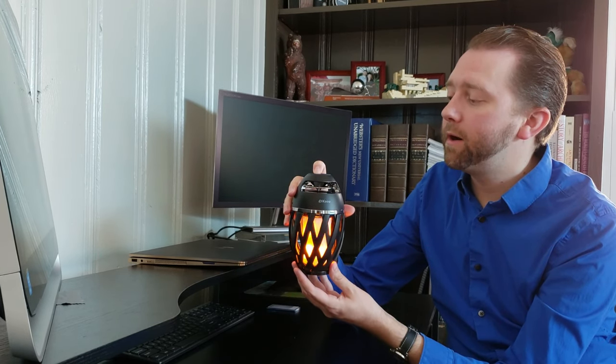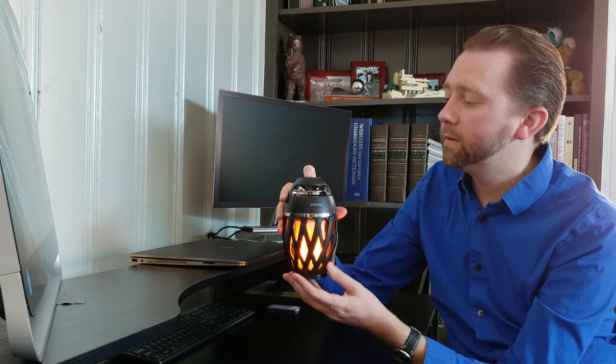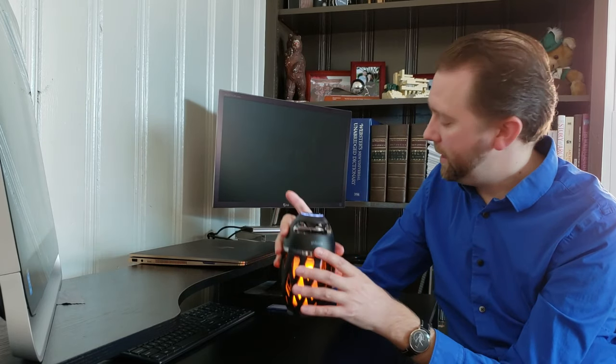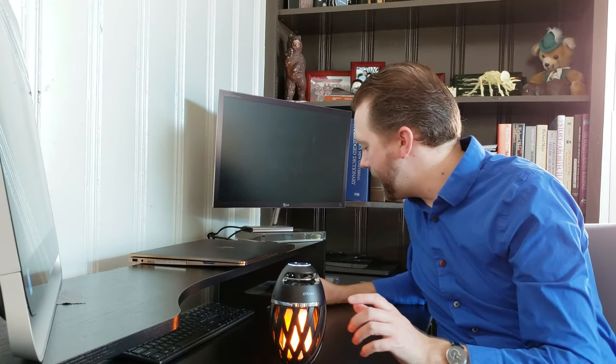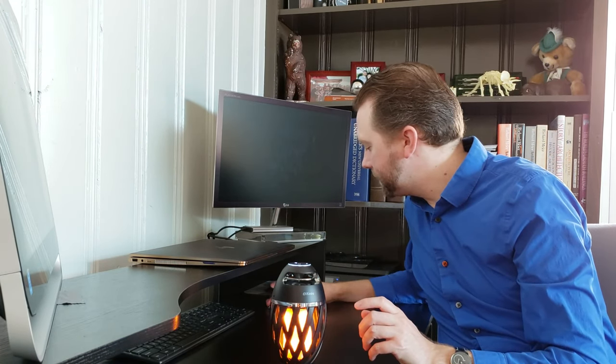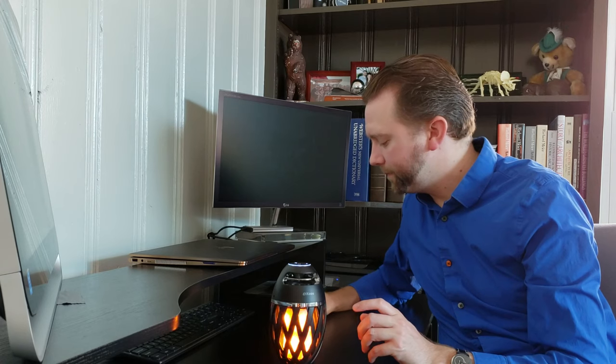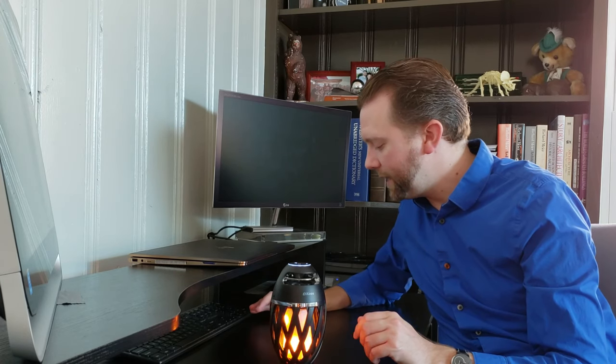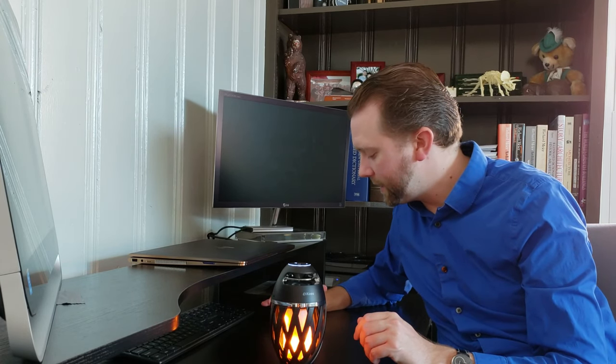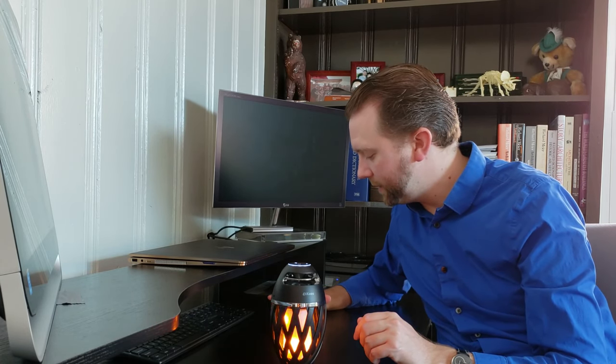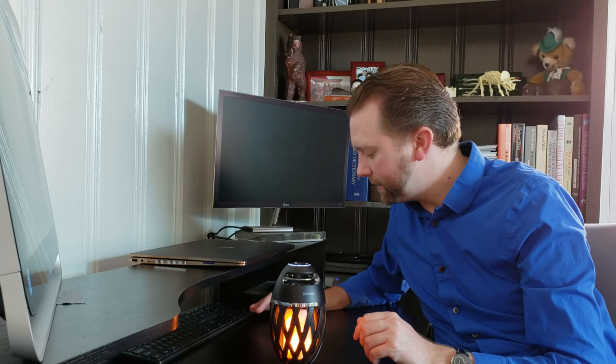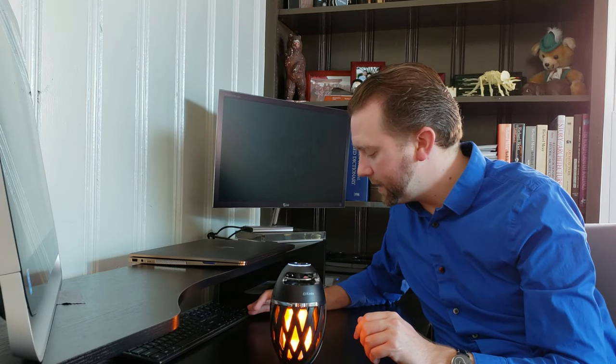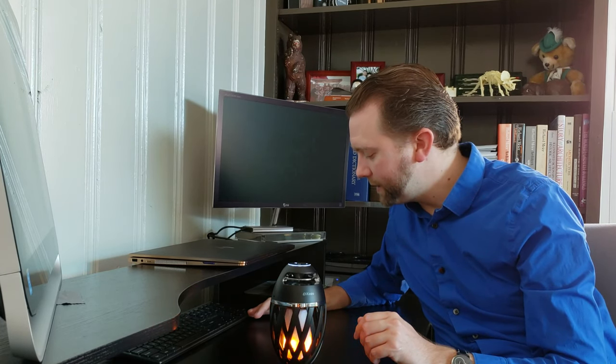And then the music part is also a nice feature. So kind of power it on here, and it's connected. To give you an idea of what it kind of sounds like, I'll play a quick song here. Now, I wouldn't say it's the best speaker out there.